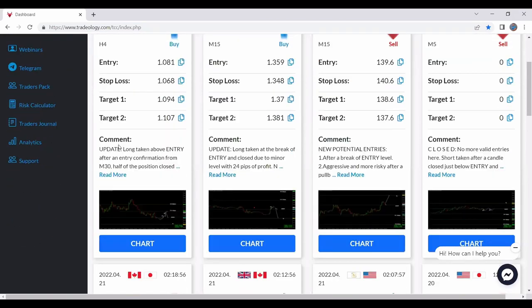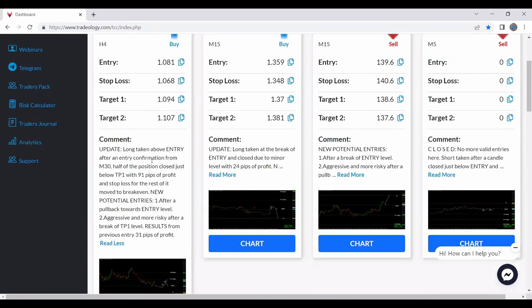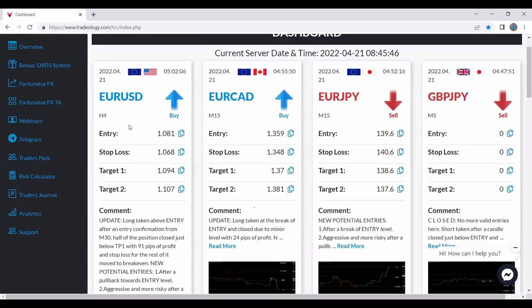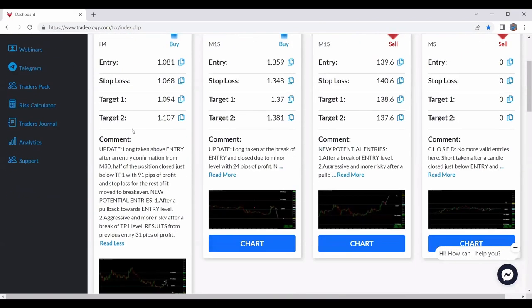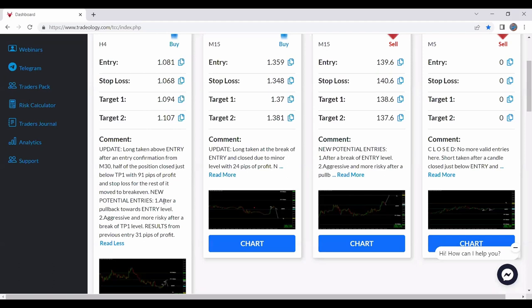And then we have comments over here where I'm commenting what I've done. So in this case, it's a trade that is going on for a while. It says update, what I have done, why, what was done, what's the result. Then potential entries, new potential entries. I'm giving more than one. We have two. One normal entry and one that is aggressive and more risky.